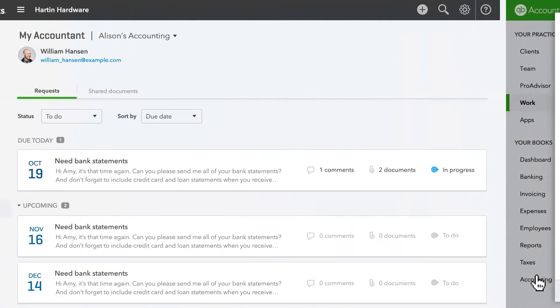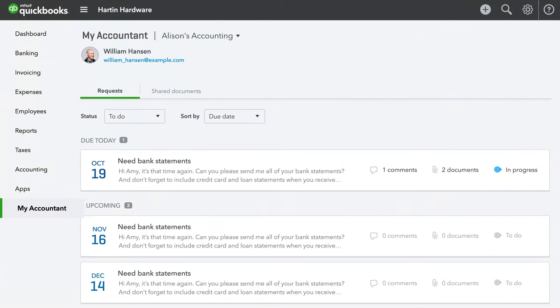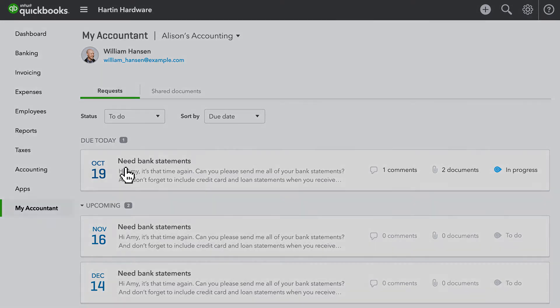All of your requests live in your client's My Accountant tab in their QuickBooks Online account. They can easily track the due dates of your requests, so they won't miss a thing and you'll get what you need on time.